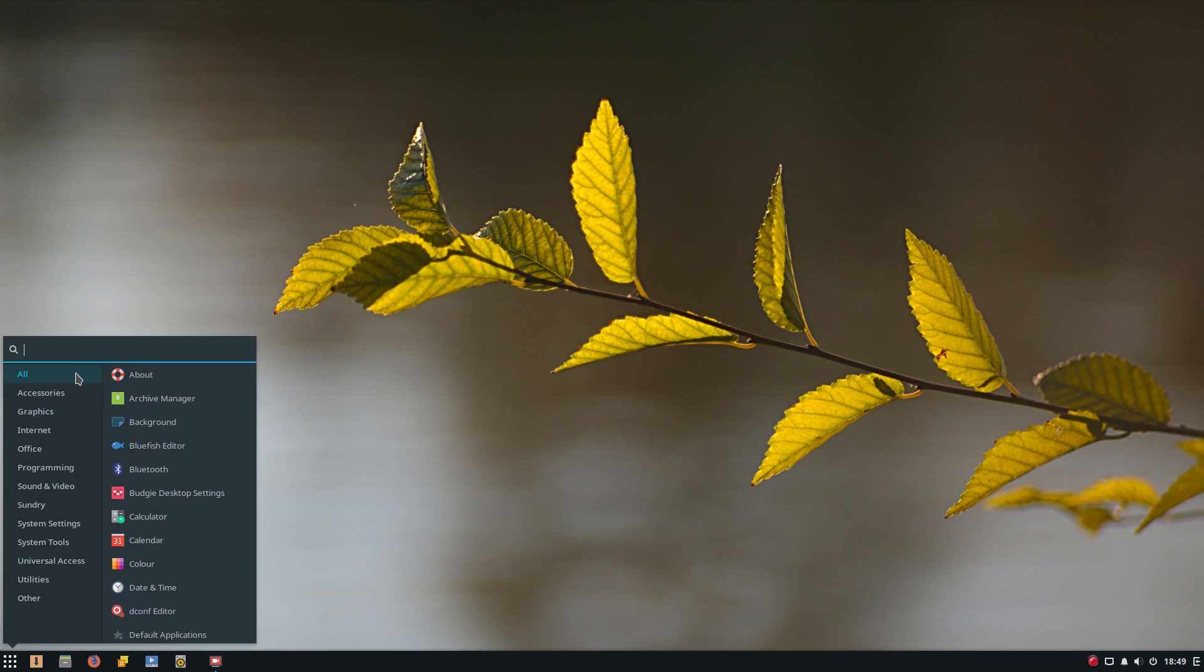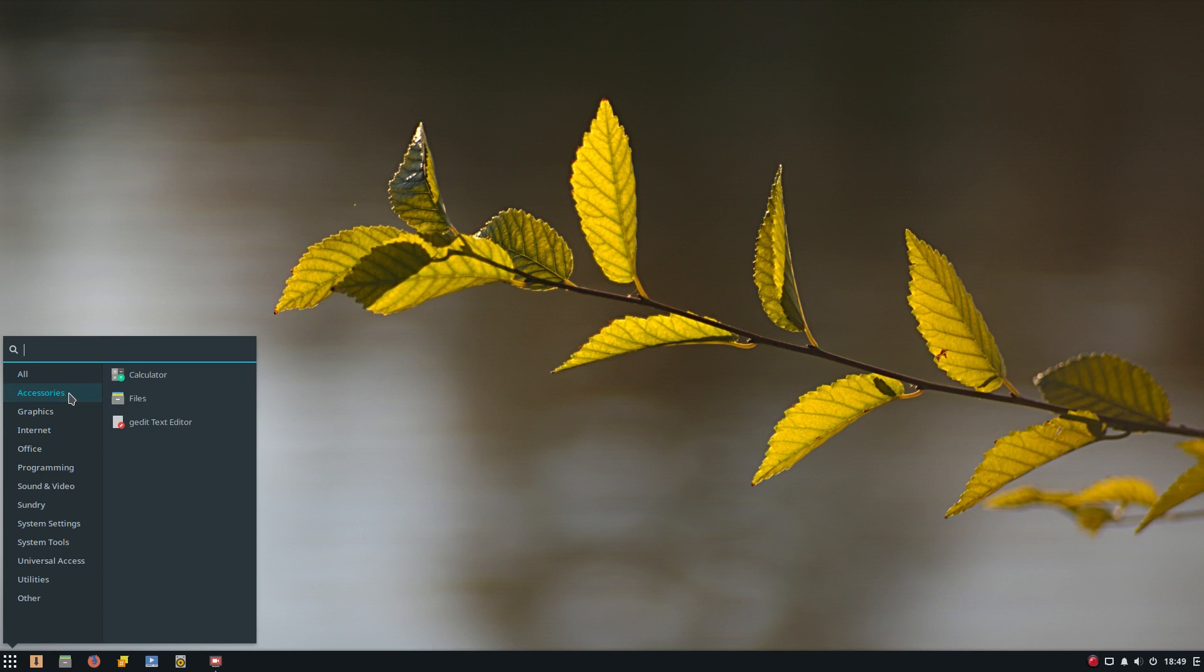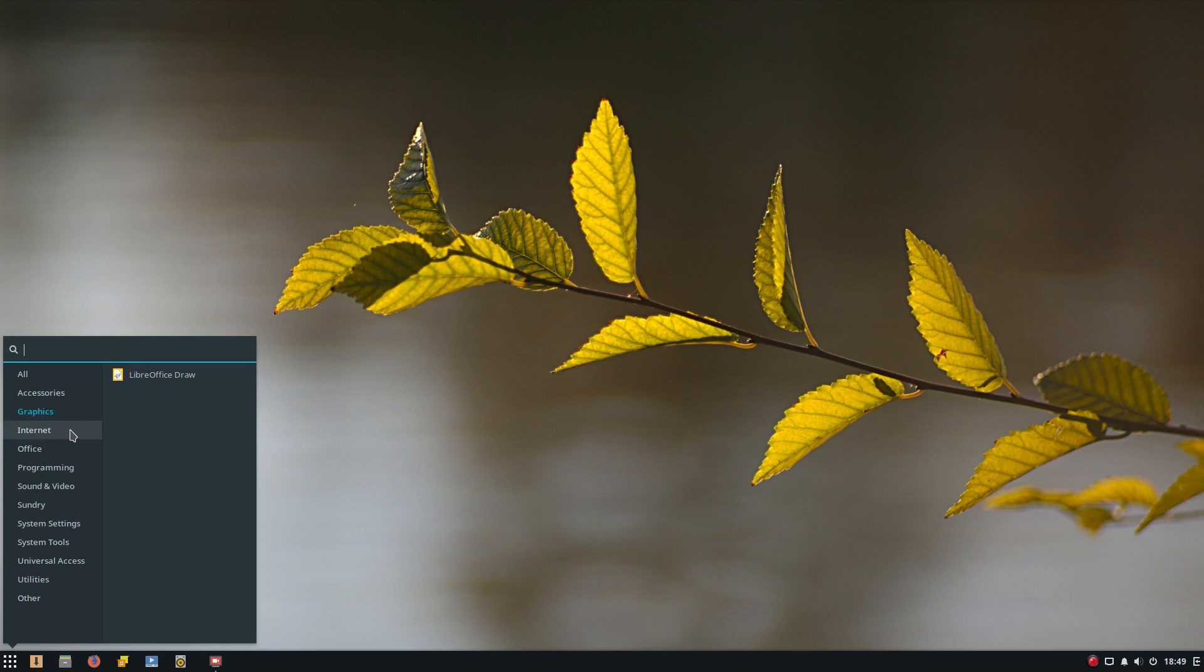So you've got the usual menu here. I've changed to the dark theme because it actually looks better. The bright theme is just too bright on my old eyes. Accessories, you get the usual. You don't get too much in apps or programs, to be honest with you, but you can just add what you want. That's what they're doing.